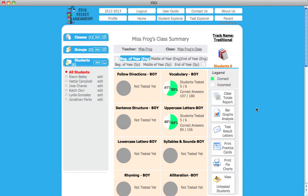To generate a test result letter for parent communication, click on Test Result Letters in the right margin of the home page.